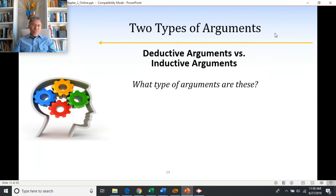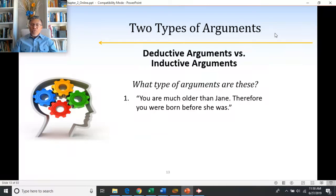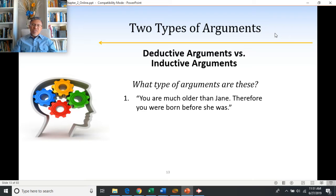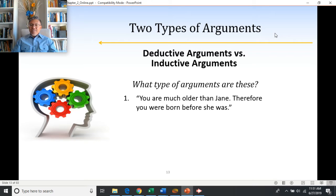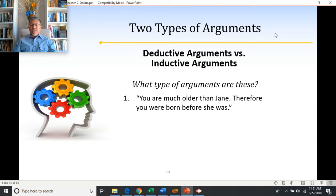Let's look at some examples. 'You are much older than Jane, therefore you were born before she was.' Is this deductive or inductive? The premise 'you are much older than Jane' necessarily leads to the conclusion 'you were born before she was.' You must have been born before her if you are in fact older. So this is a deductive argument.